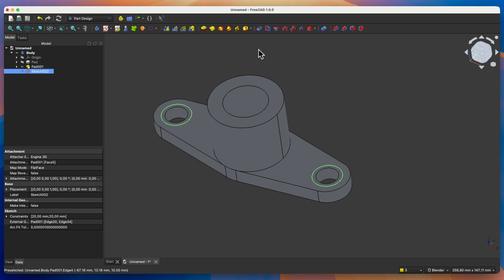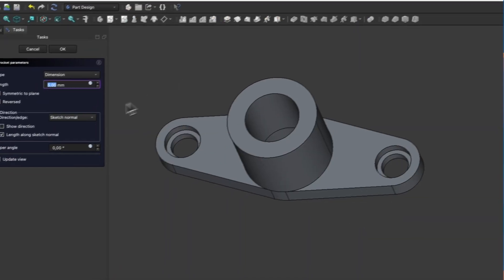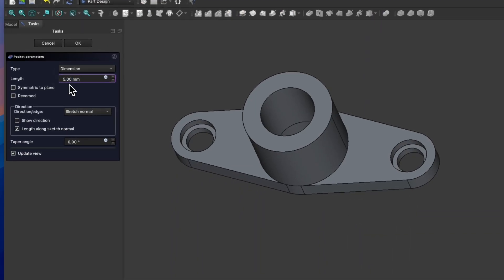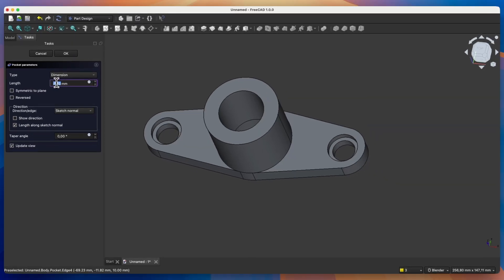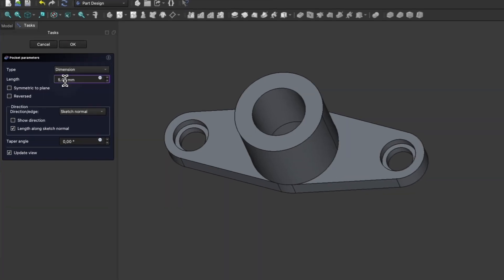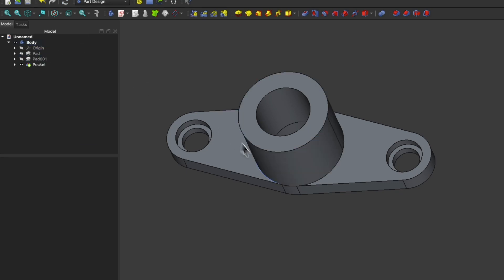We select the pocket operation and here we specify the depth of the pocket. In this case we will create a pocket with a depth of 5mm. Here we enter the value 5, click OK, and we have something like this.